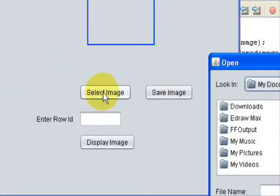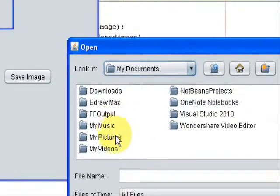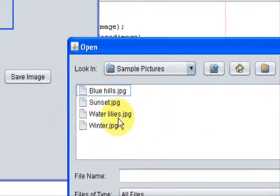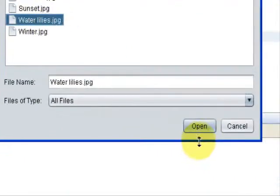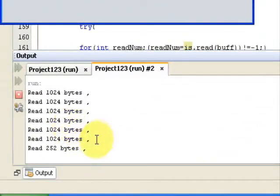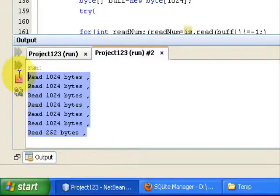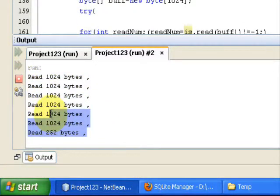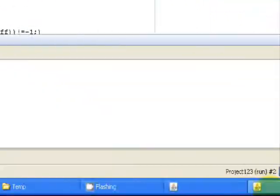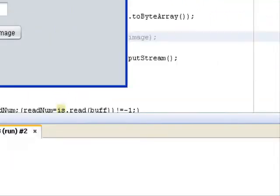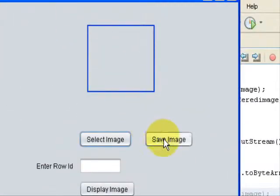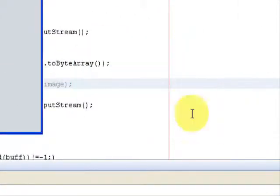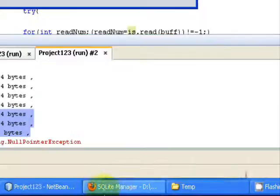I will just open it. This is the small-sized image, the resized image. Now we will save it. It says the image is saved. We will go back to the database and refresh it.